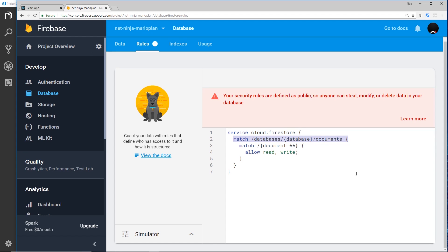The second line says that the rules should match any Firestore database in our project. Now we only have one database, so we can leave these top two lines as they are. The third line is saying match any documents in the database, and the rules set up for this path are basically saying allow anyone to read or write. So for any document inside our database, we're allowing read or write access. That is what is making these rules really relaxed. This is good for development when we want to test, but if we go into production we definitely want to lock down our security a bit more.